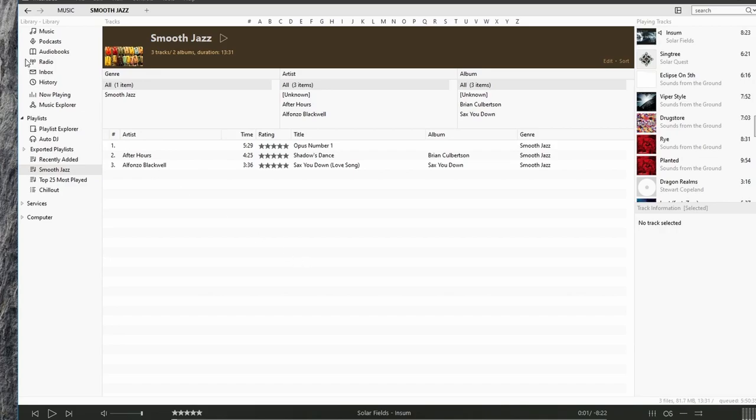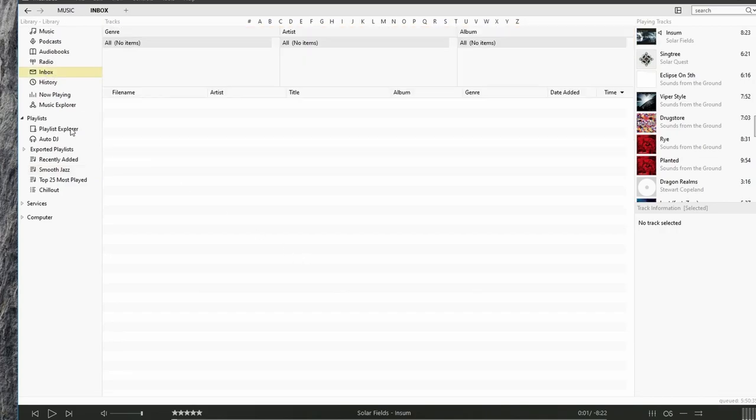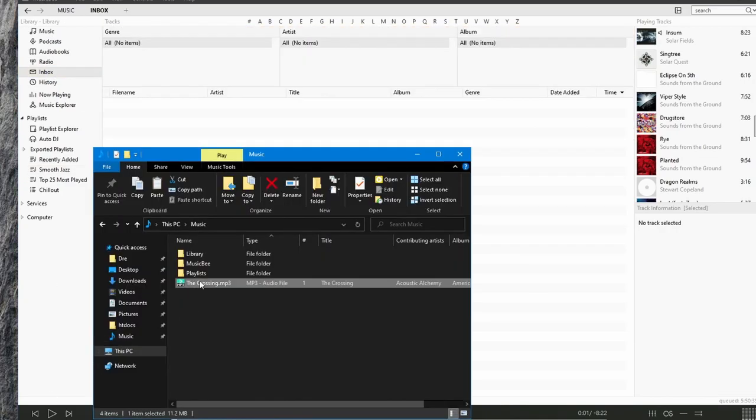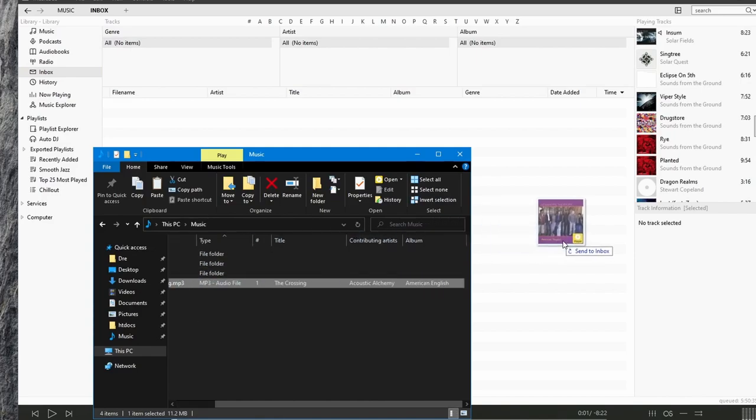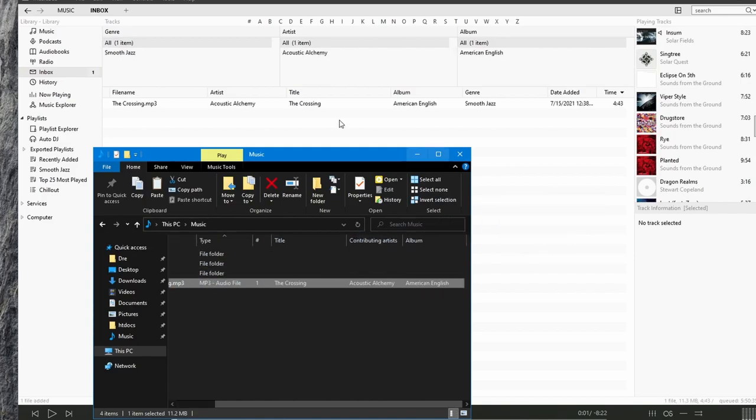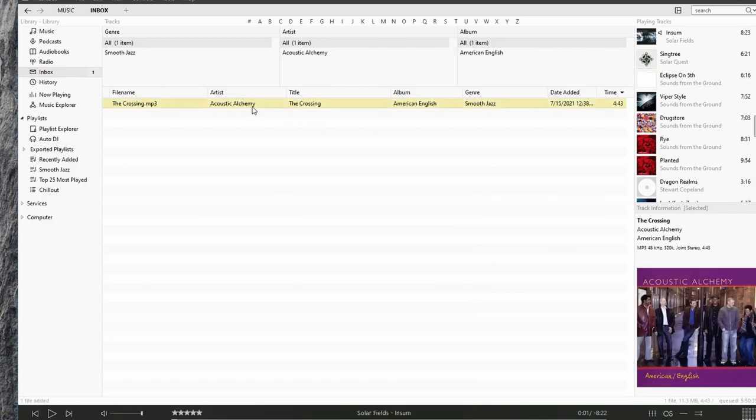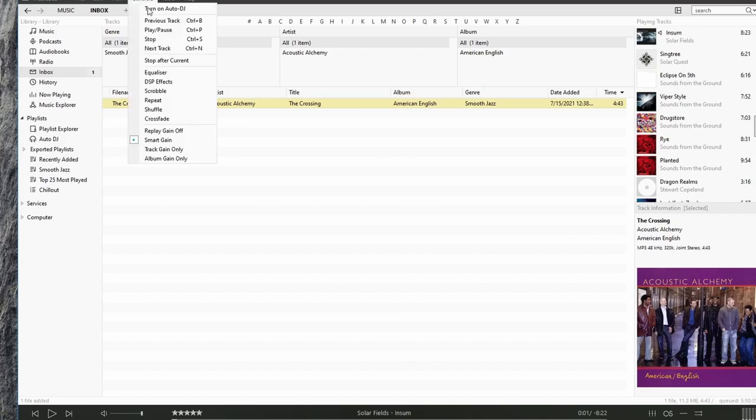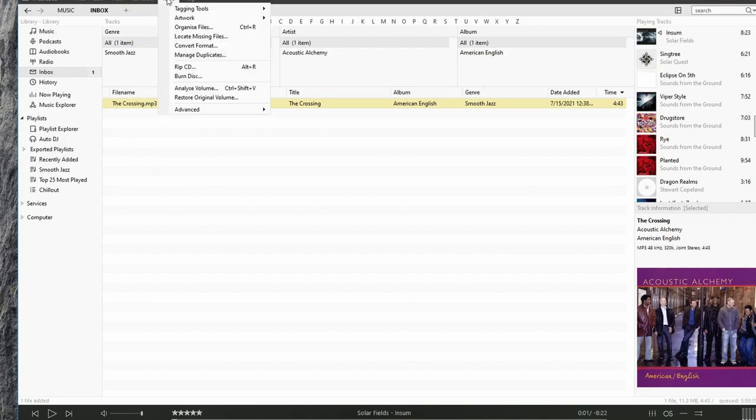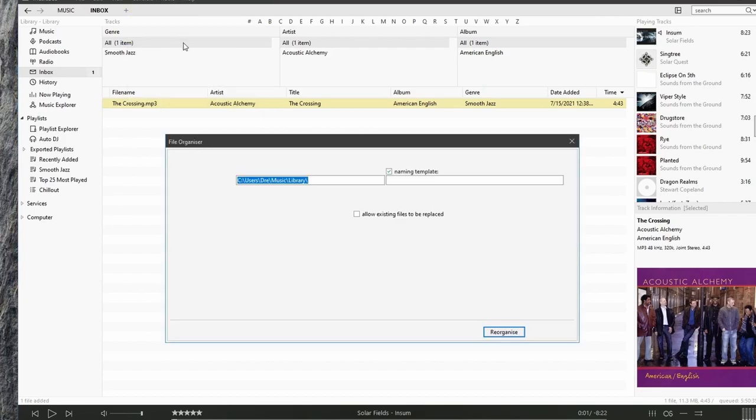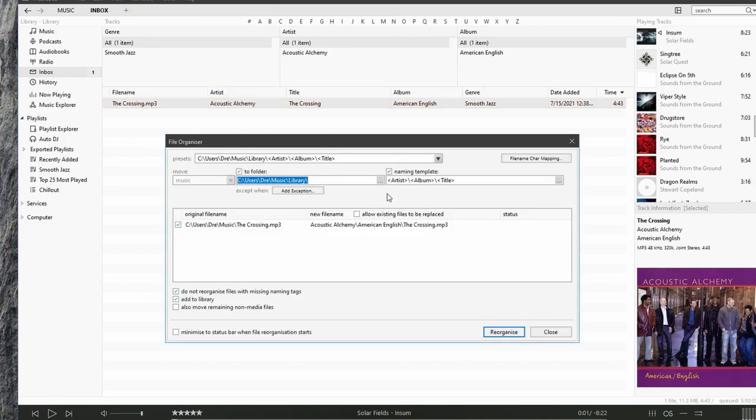Now I have a song that I want to add into my inbox and eventually in my library by Acoustic Alchemy. And I'll go to organize. I'll quickly organize this song into my library.